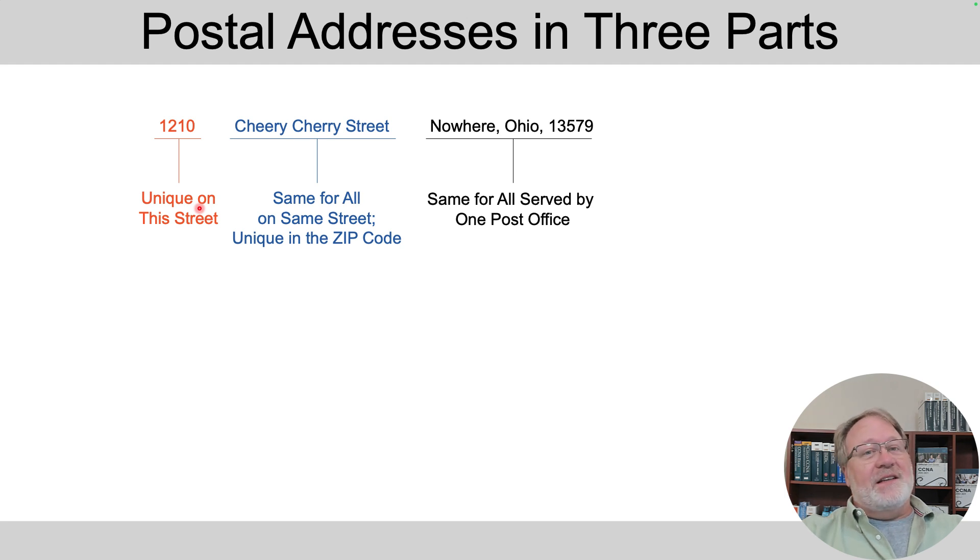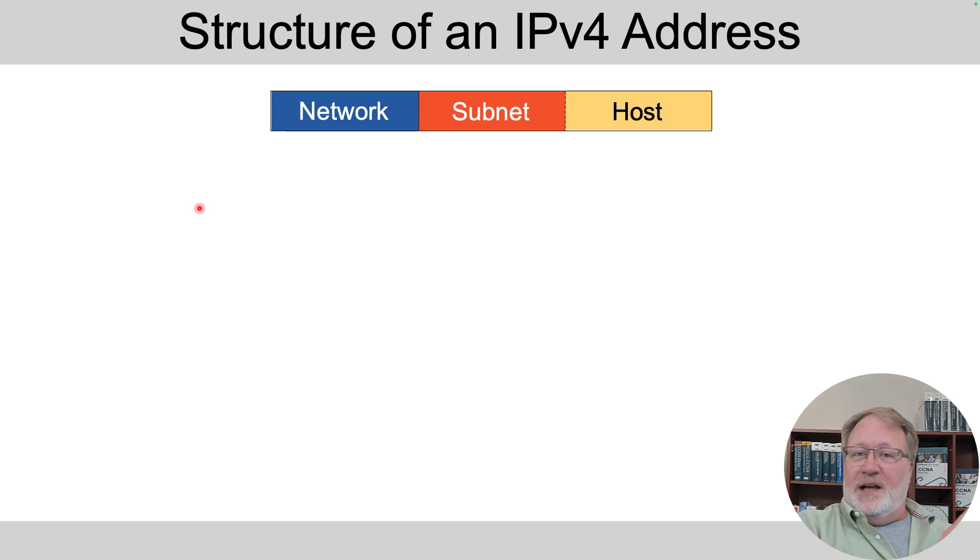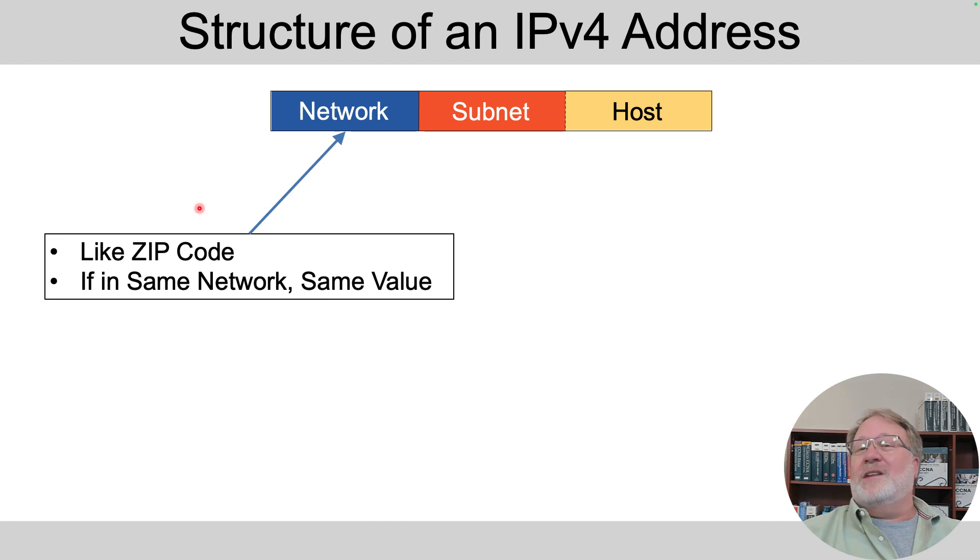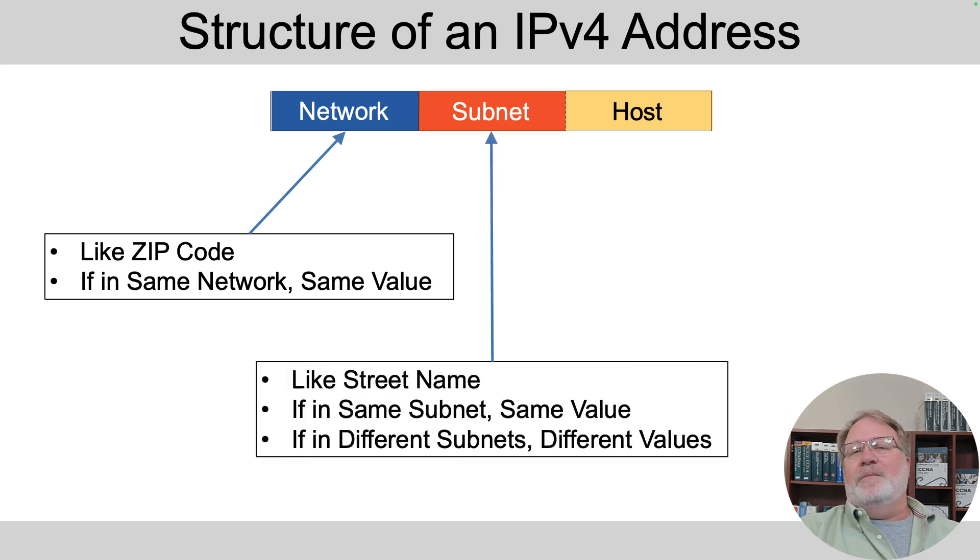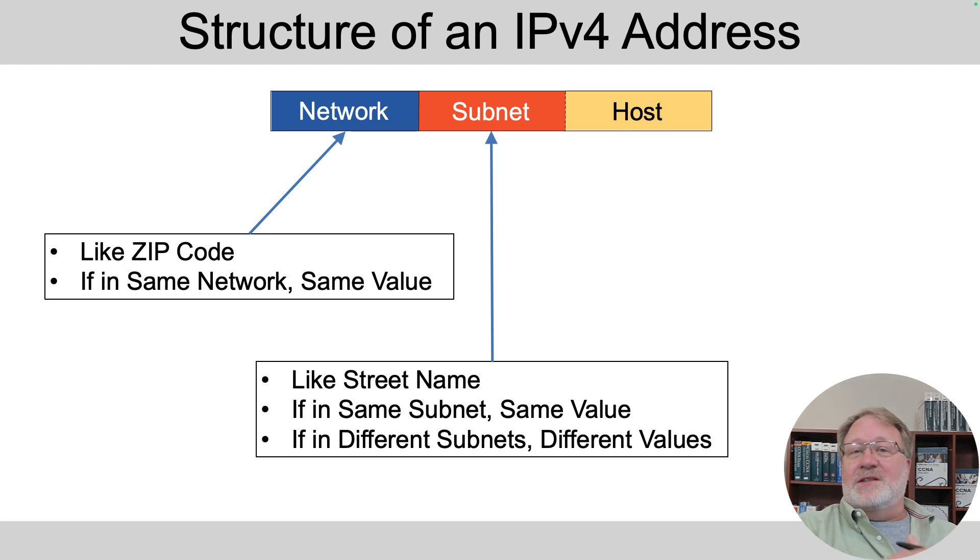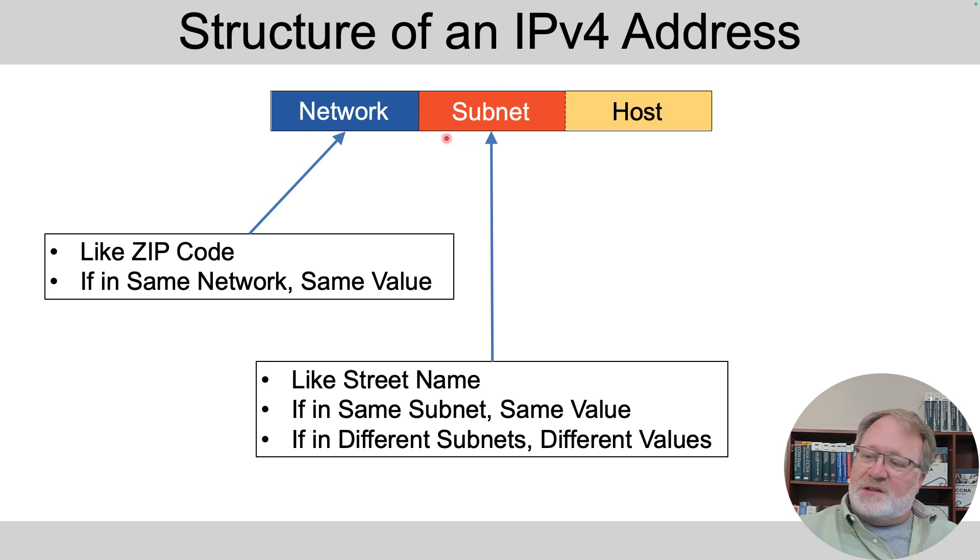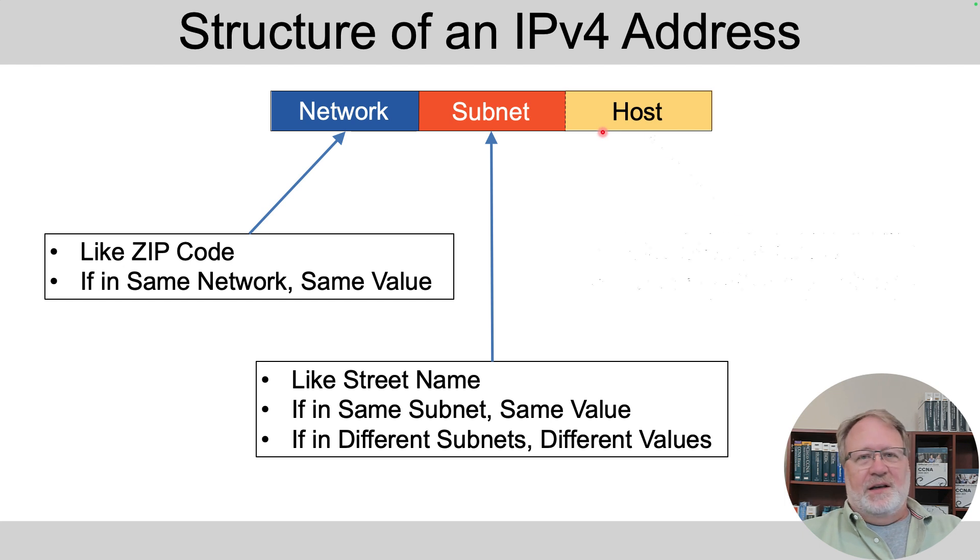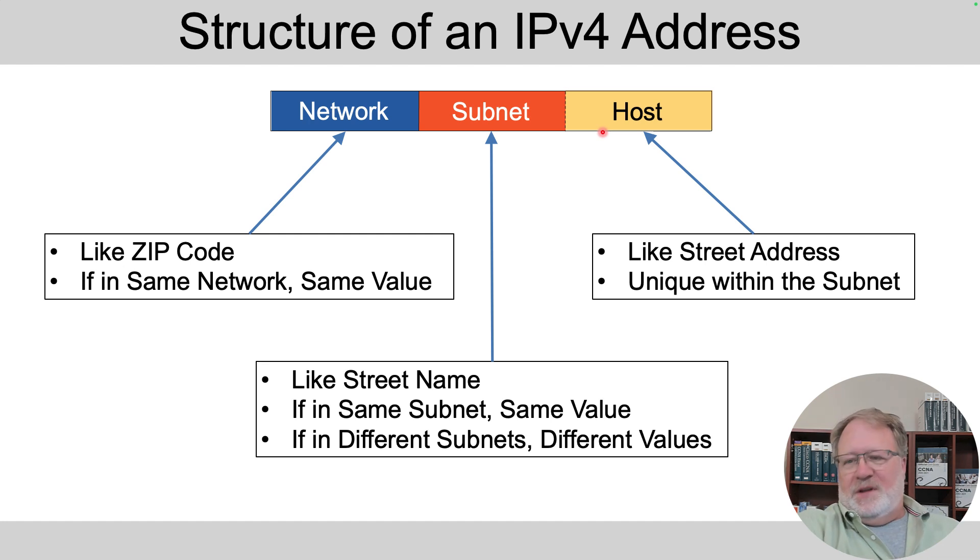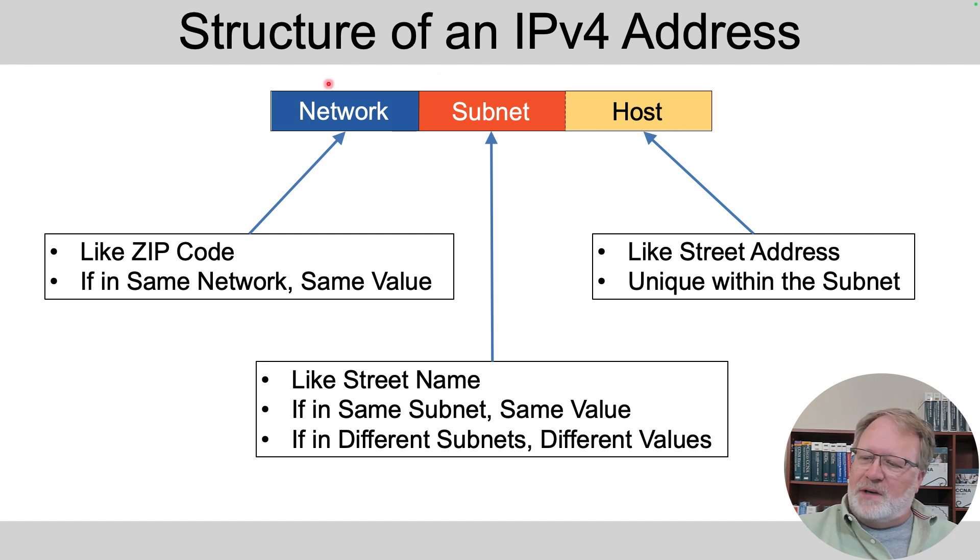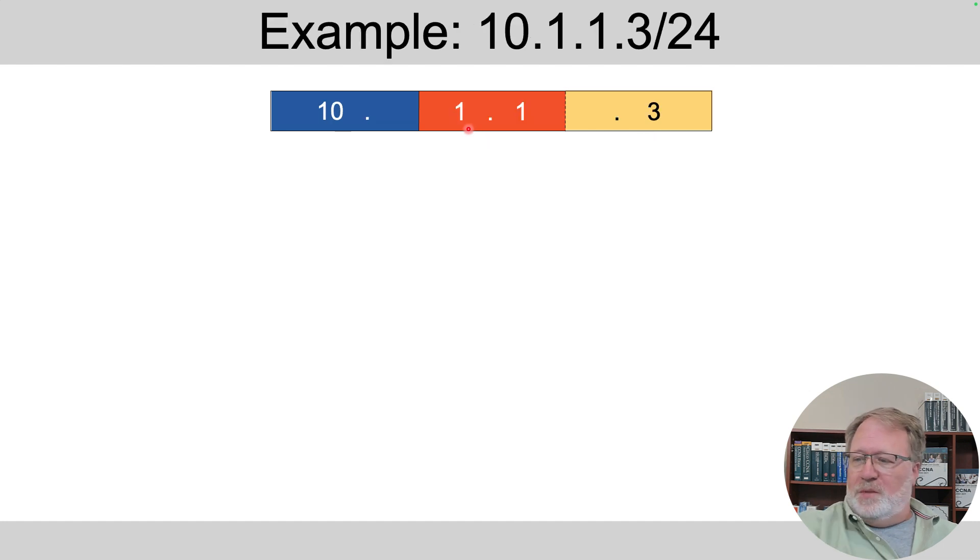IP addressing has a very similar idea. There's a three-part view of the address structure. There's the network part that's defined by those original class A, B, and C rules. That's the part that's like a zip code. It's the same for all addresses in the network. Then there's the subnet part that's the same for all addresses in the subnet, kind of like the street name. So everybody in the subnet has the same value in both the network and subnet parts of their addresses. And the thing that differs from address to address is called the host part. So it's like the street address or street number that's unique within the subnet.